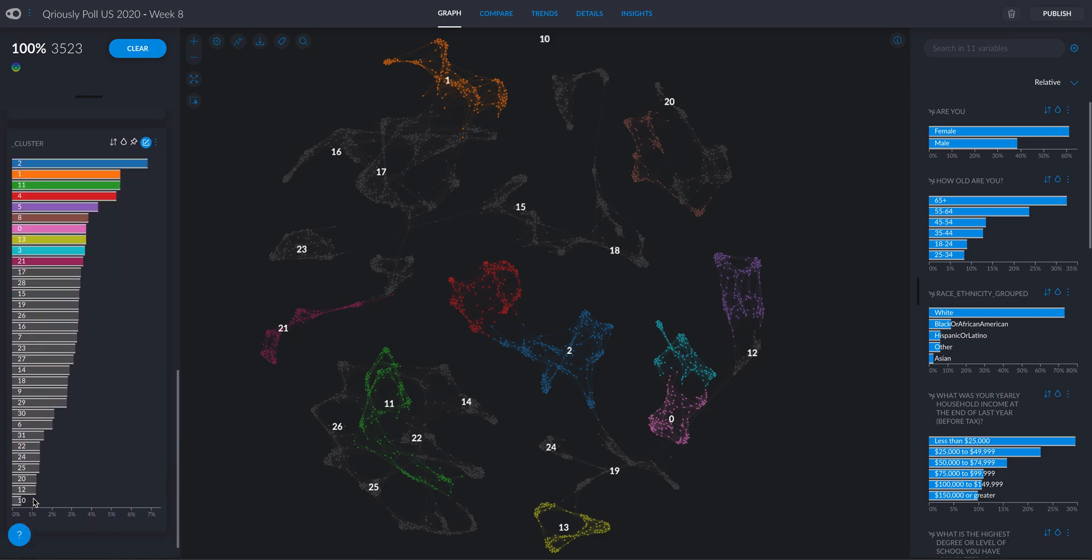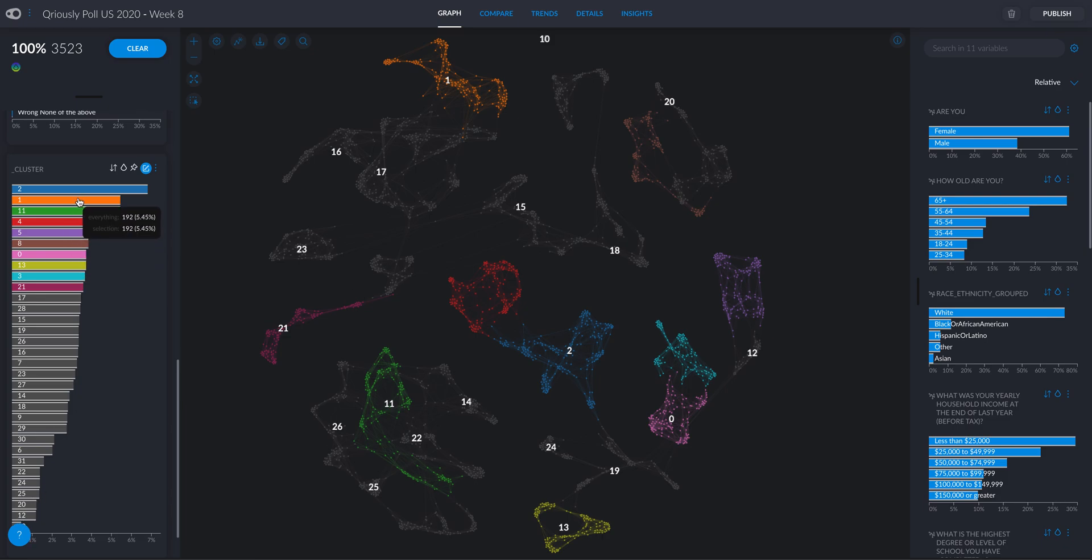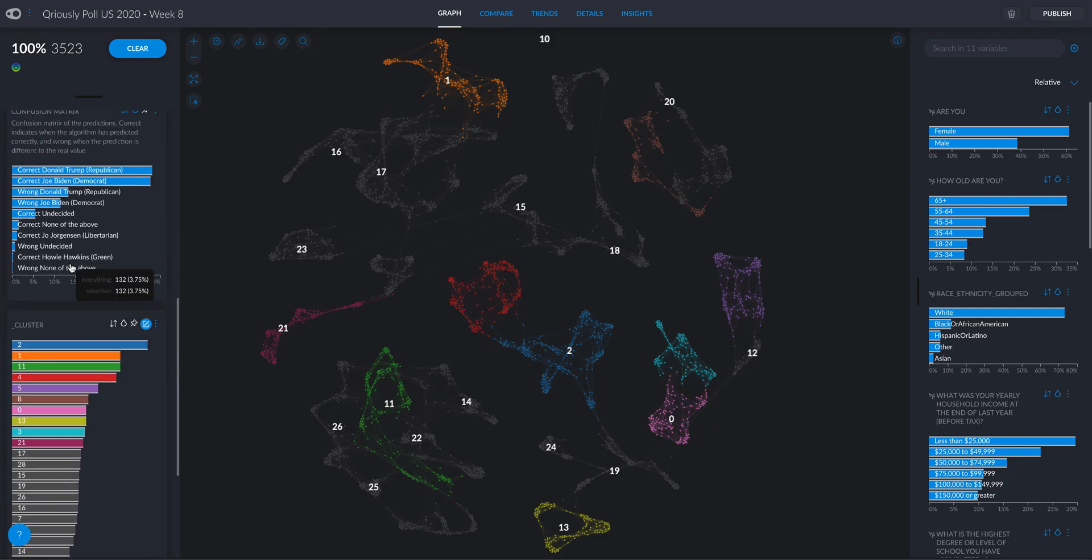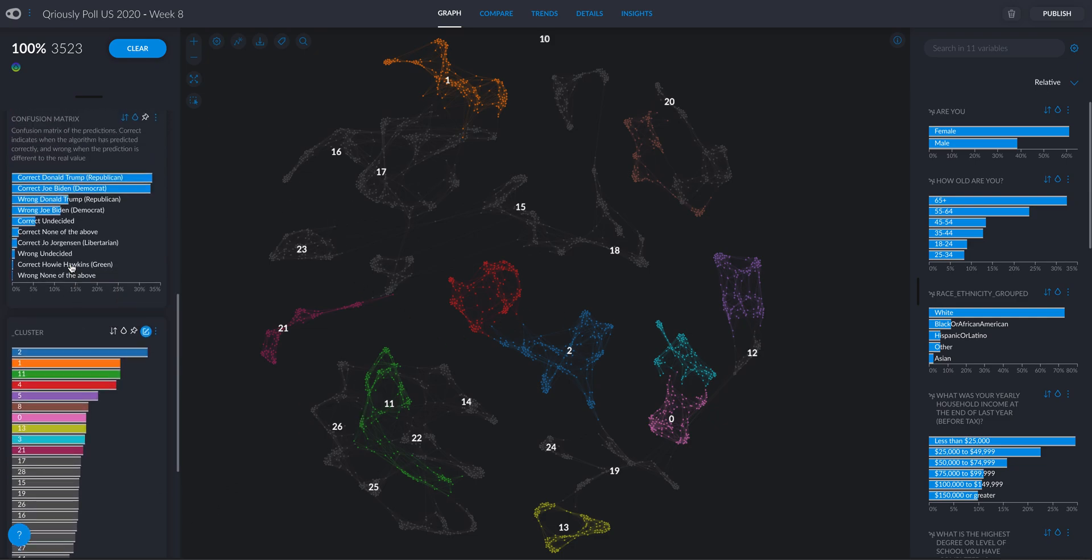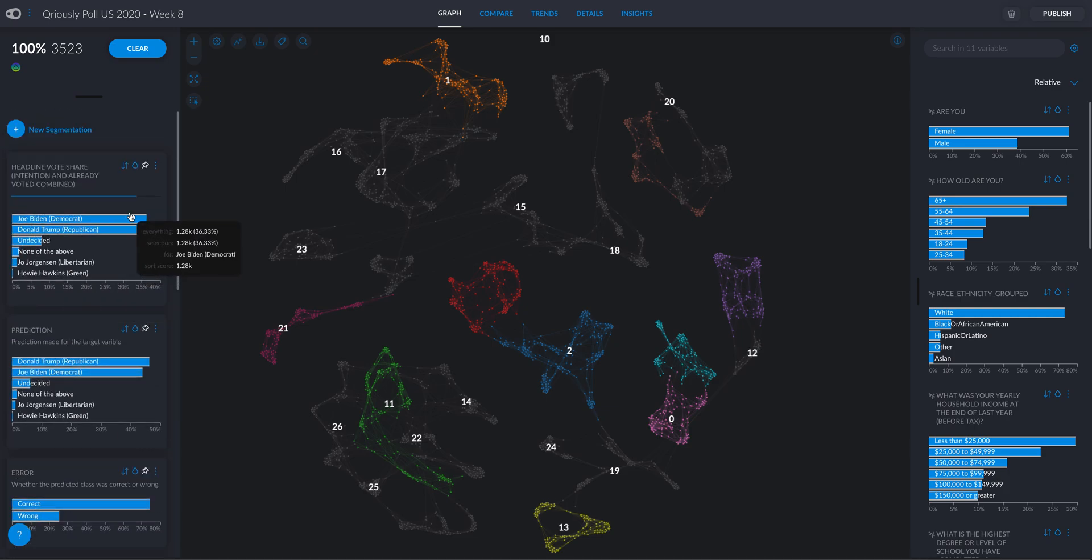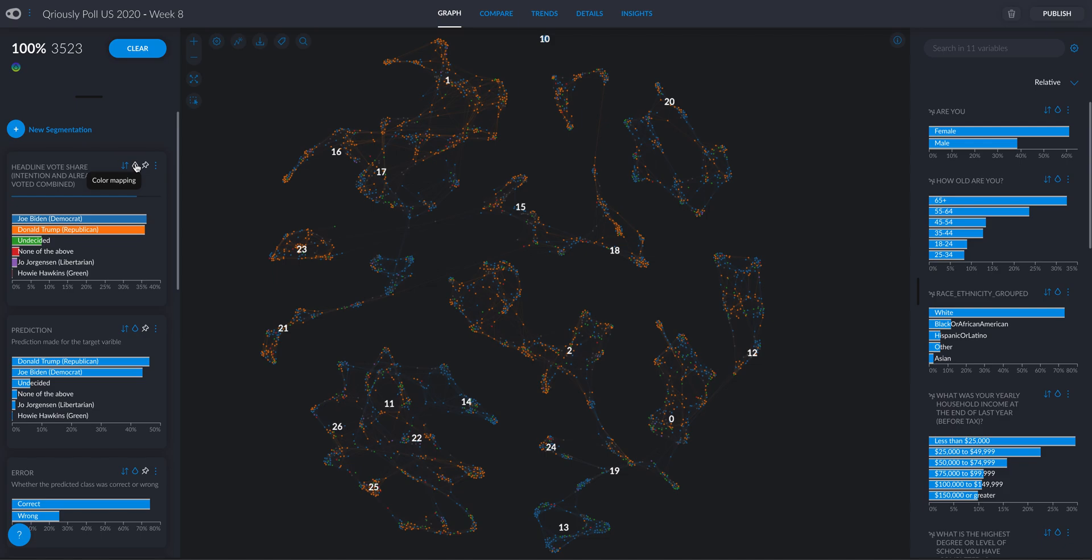We just color the top ten in terms of size and that's why you see many grey clusters. But let's see, what is very interesting is when we color this by the candidate they're gonna vote for. So the blue people are the ones who are gonna vote for Biden, while the orange ones are the ones that will go for Trump.